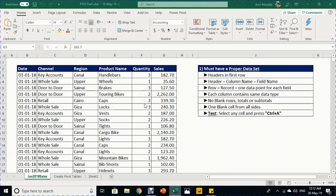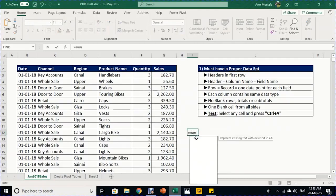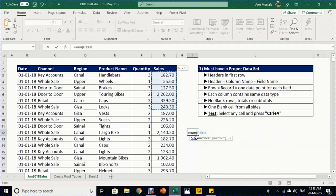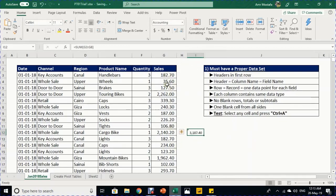You should not have blank rows, totals, or subtotals in the data. If a pivot table is created with totals, it results in data duplication. If you want to test something, do it on the side — not inside the column itself, as this will cause duplication when creating the pivot table.